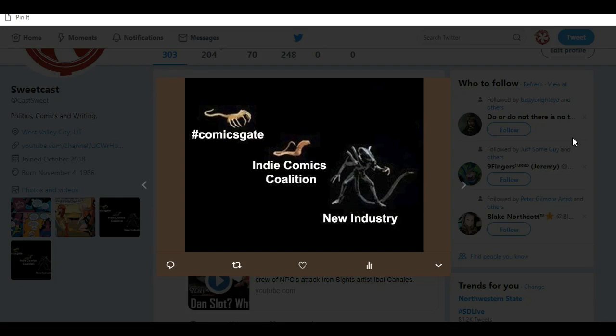Hello and welcome to Sweetcast, I'm Clint as always and I've been wanting to do this video for a while but stuff just keeps coming up.